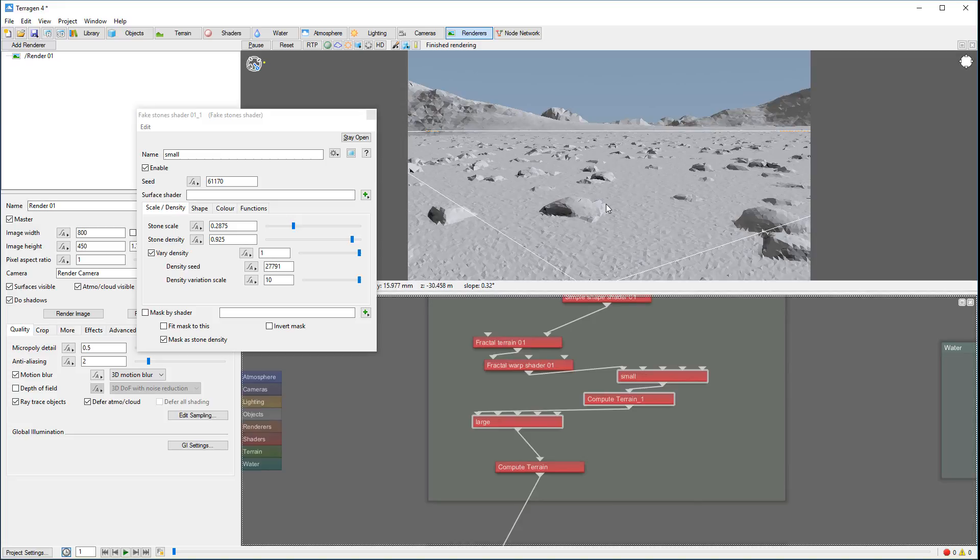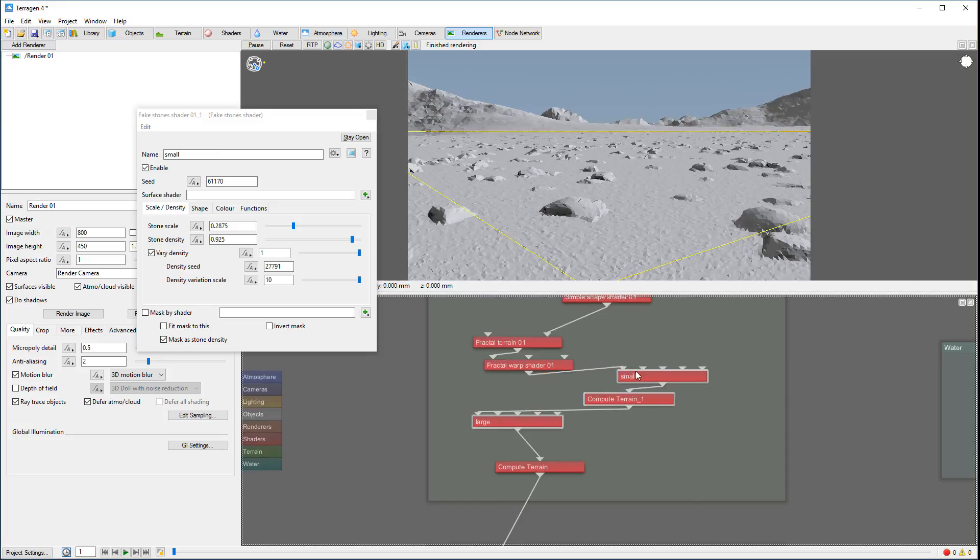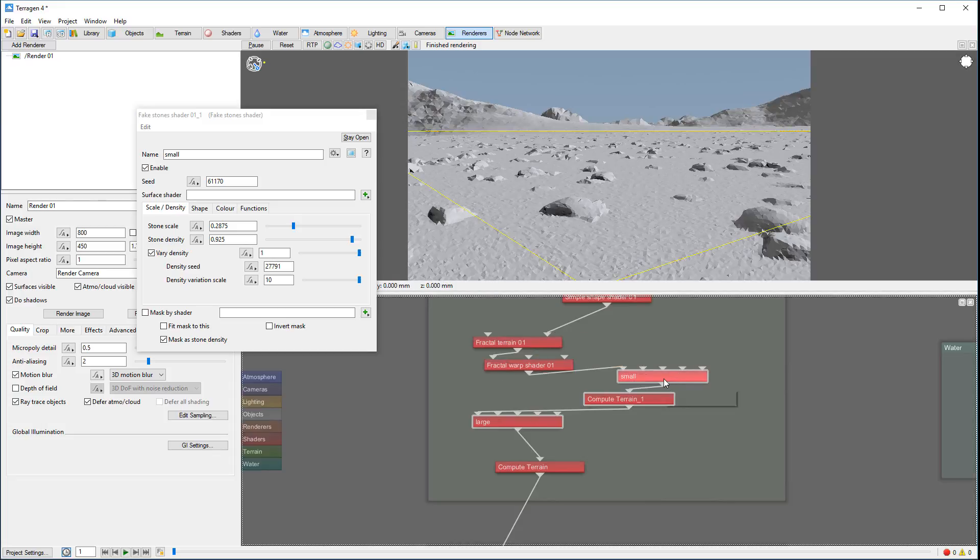Because what's happening, it's all terrain with rocks. You can see right here how our large rocks now have much more details because the small rocks are going over. This is actually not bad if you want to add additional details to your large rocks.